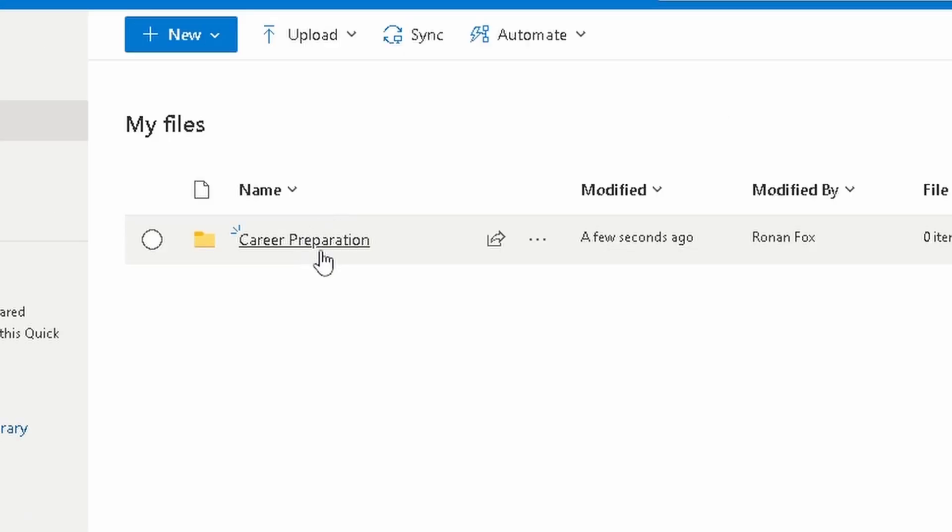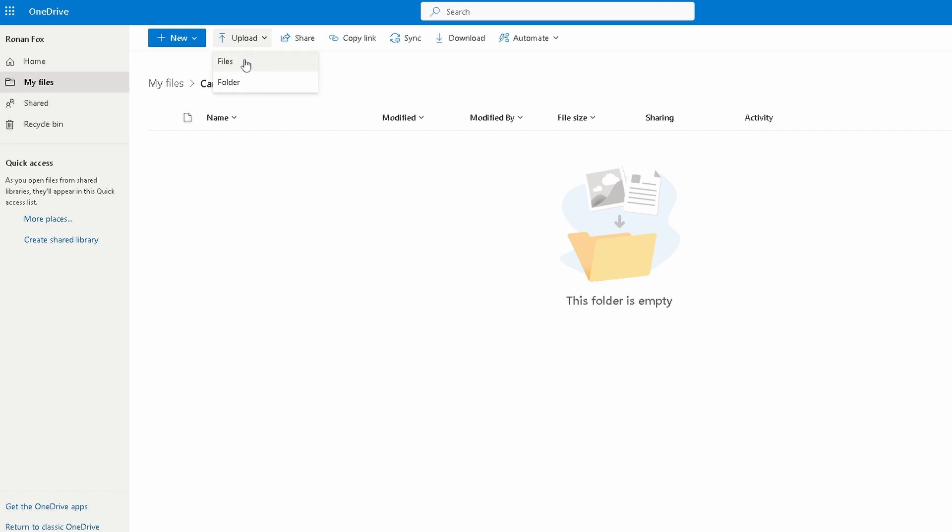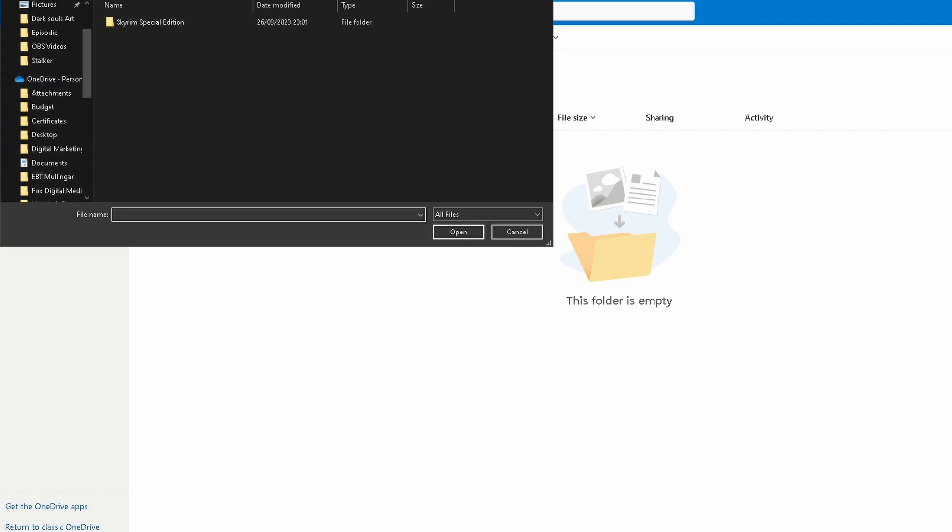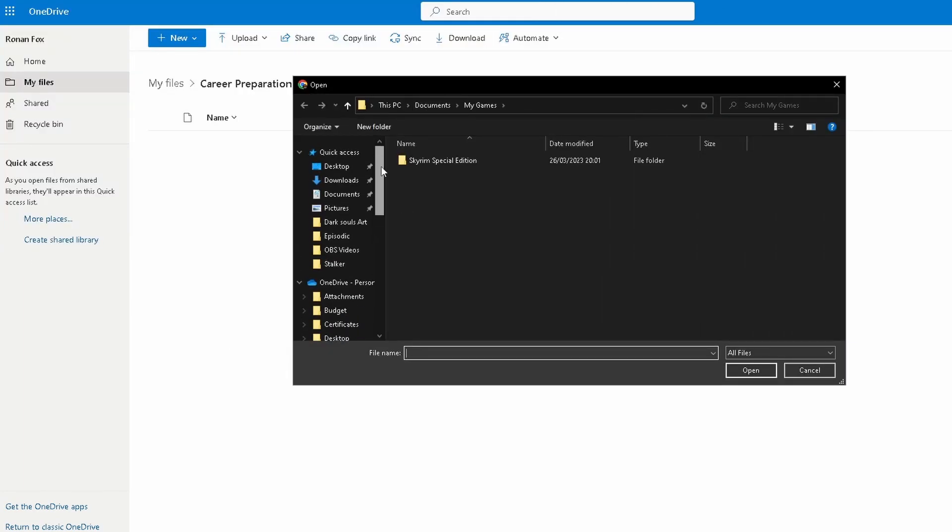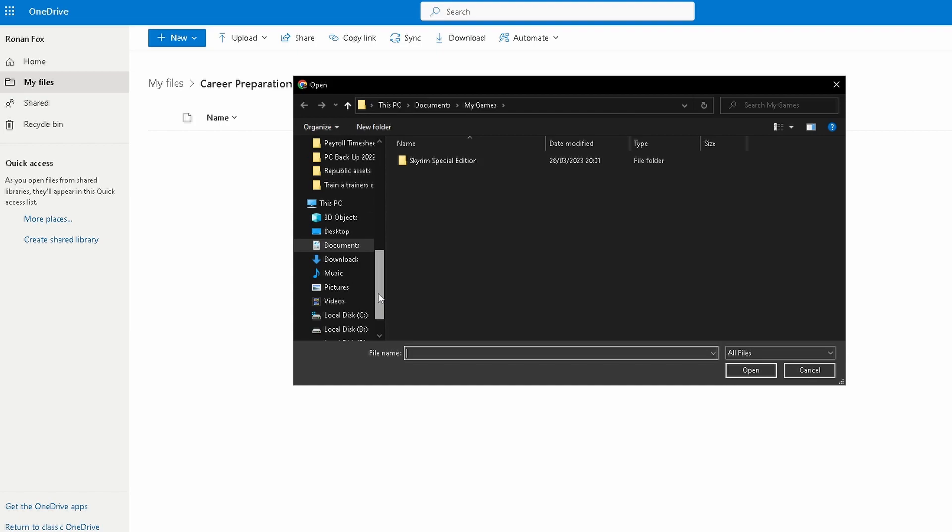As you can see, it's created a folder called Career Preparation. If I go to the top of the page and click Upload, you can select Upload Files or you can select Upload Full Folders. I have a file on my computer to upload as an example, so I'm going to click Files. It's going to give me access to my PC. So you want to go and search for the files that you want to upload.